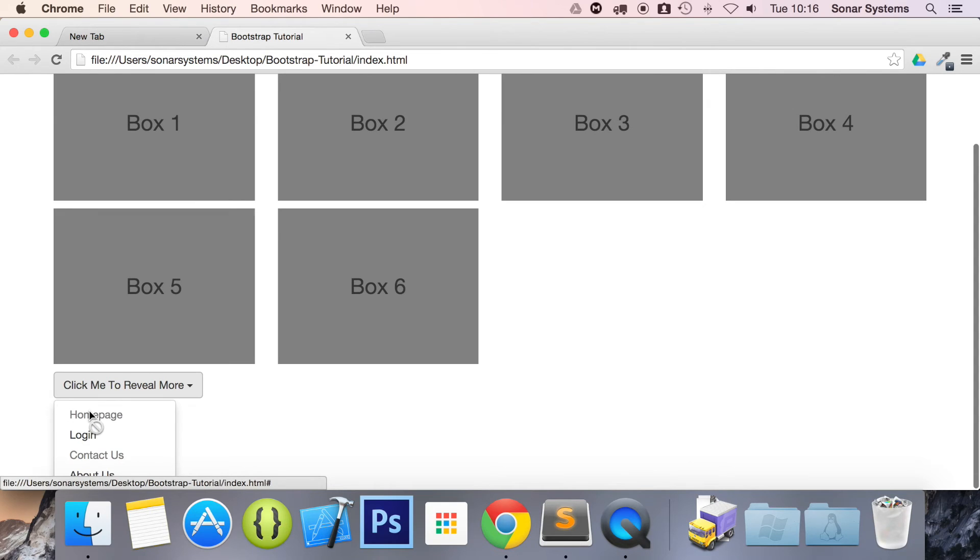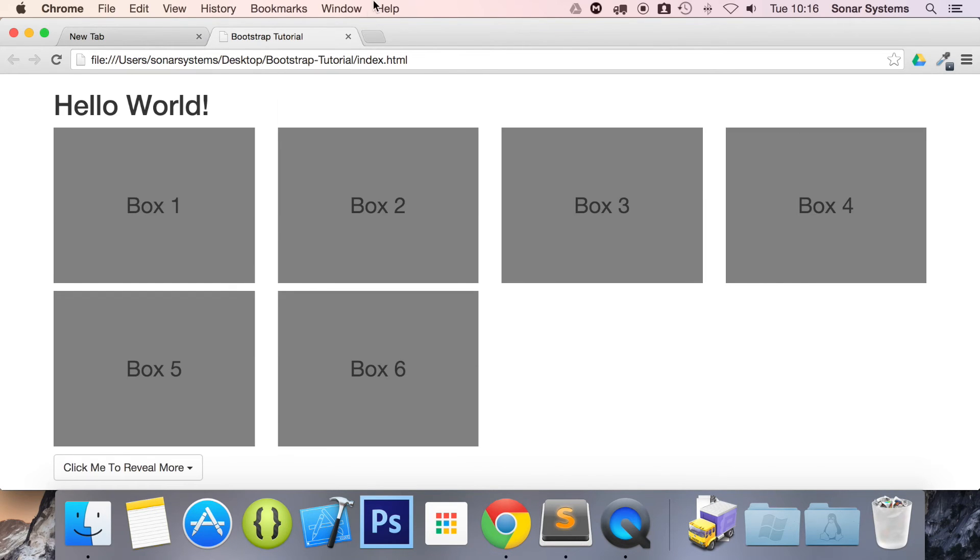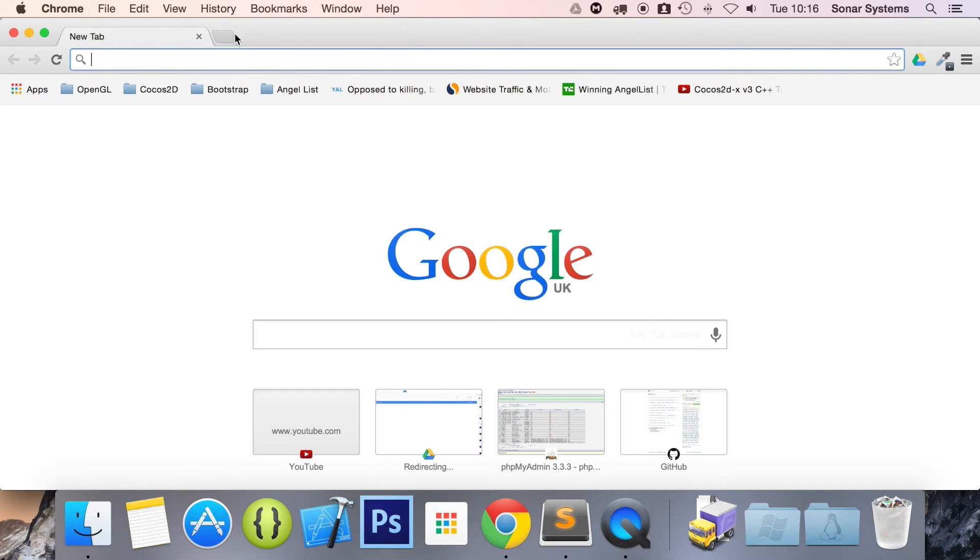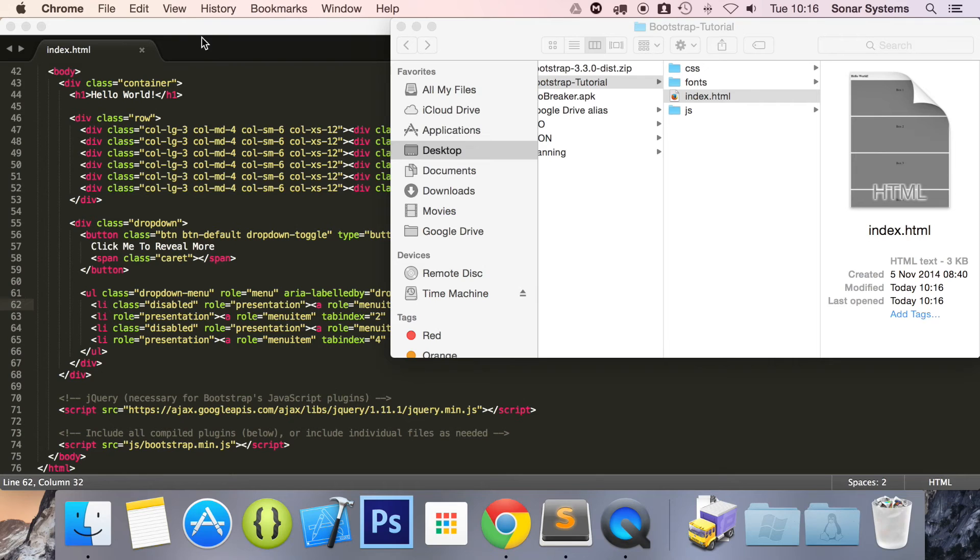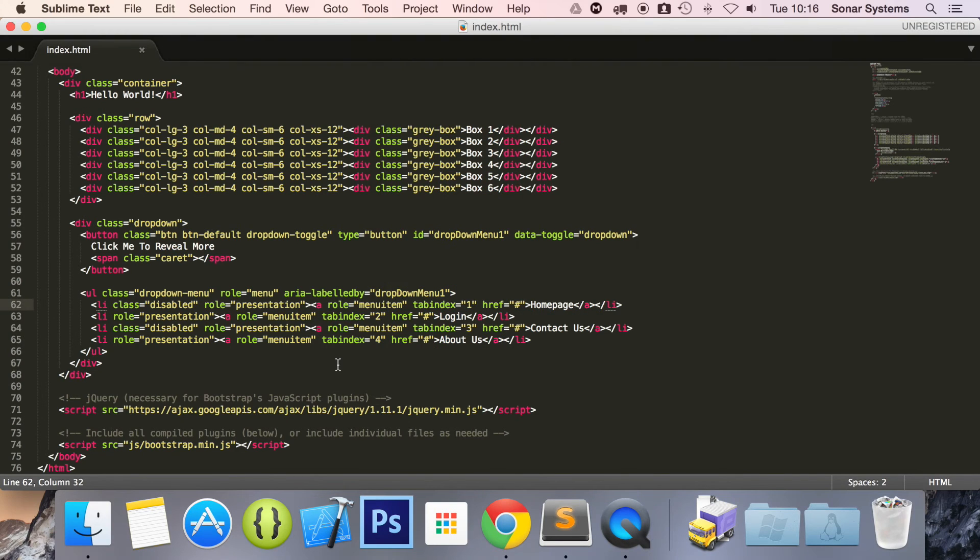So when you click me to reveal more, contact us and homepage are both disabled. That's how simple it is to disable menu items.